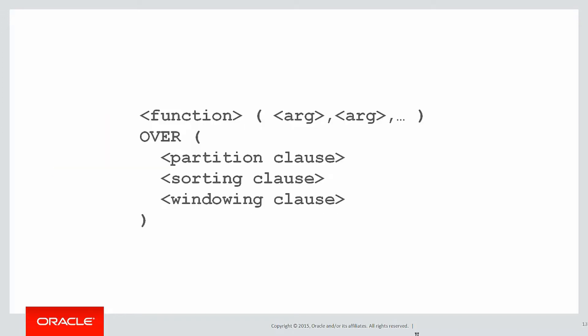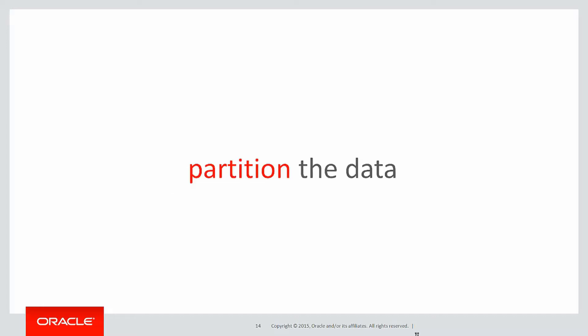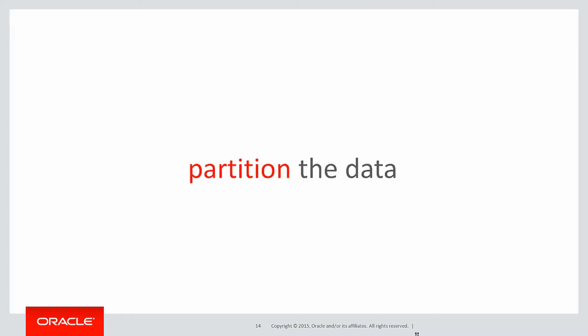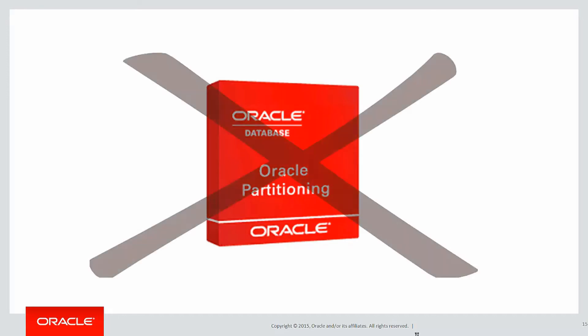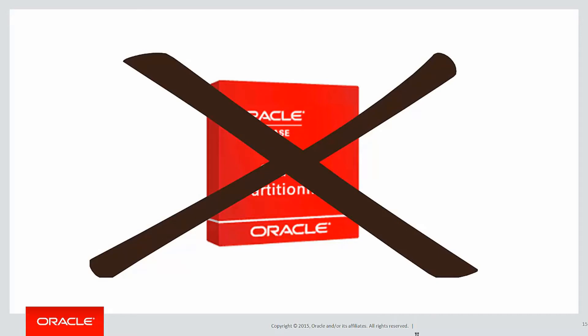Today we're focusing on this new feature, the partition clause. It's partitioning the data. Now I stress this is unrelated to the Oracle partitioning option which is about physically separating a table into different segments.